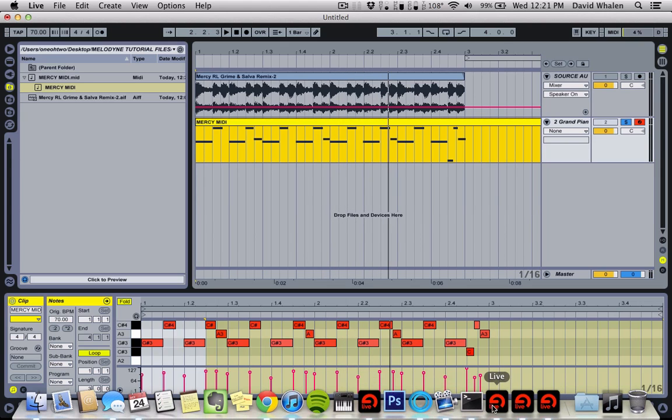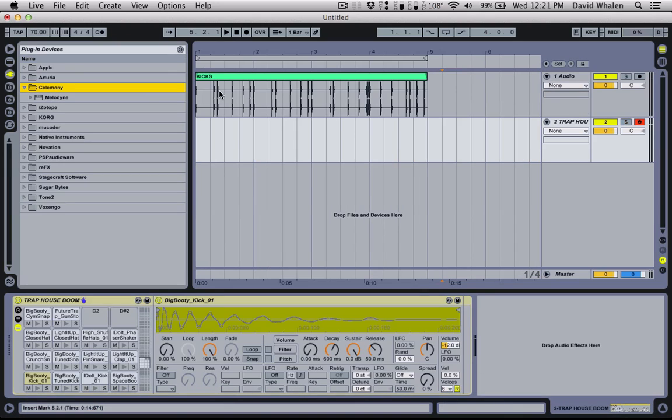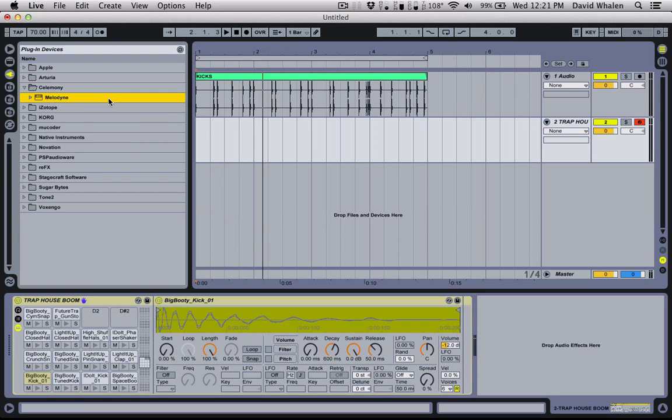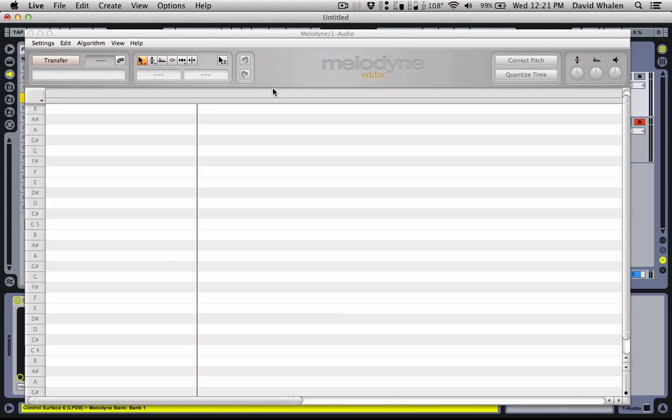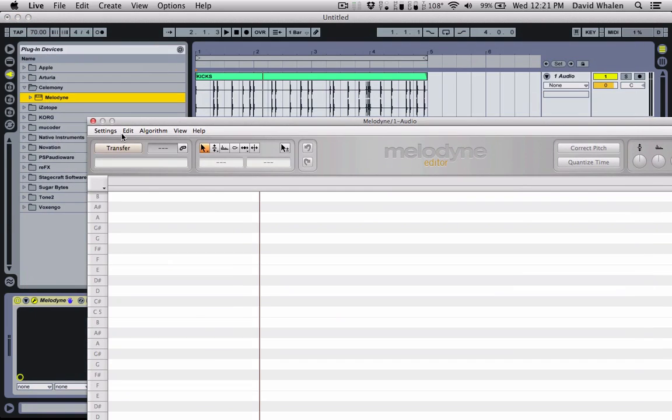Here is another way to use it to extract drum loop information. So I've got these kicks right here. I'm going to do the same thing. Just drop Melodyne right on top of there. I'm going to go to the algorithm, make sure it's set to percussive. Hit transfer.